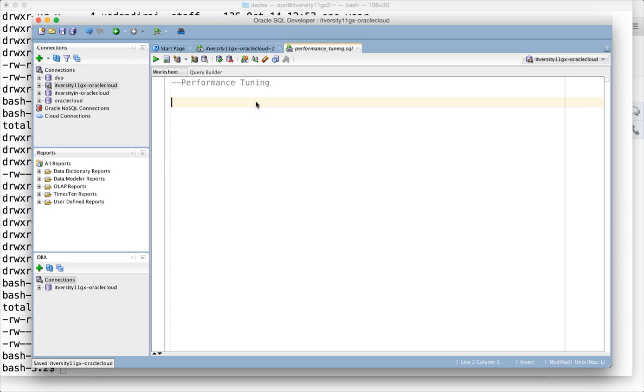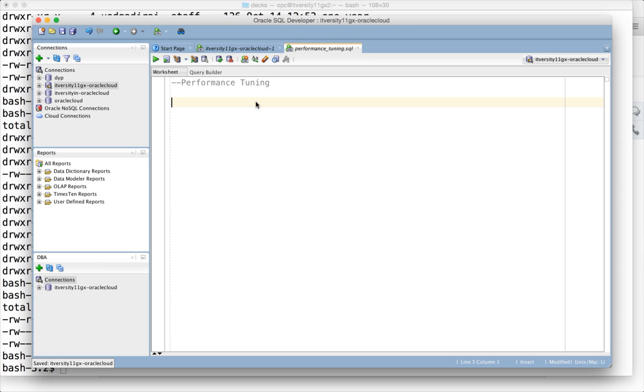If you are a sysdba in Oracle with complete authority on the database, you can login as sys or system. If you are a developer or tester, you might have to ask your DBA to create a schema for you.